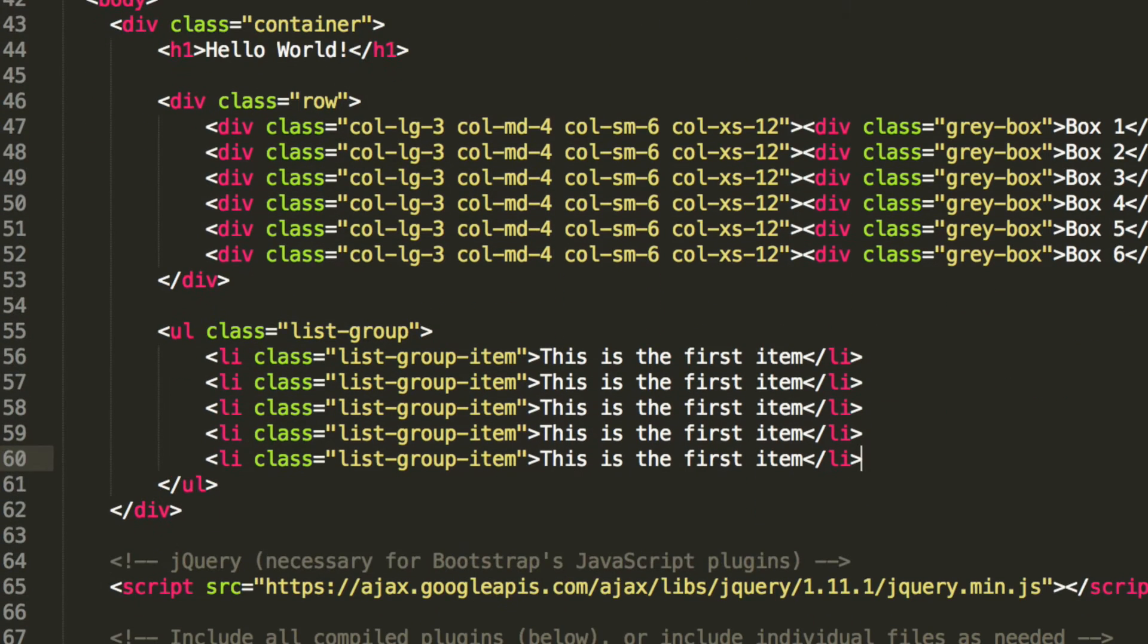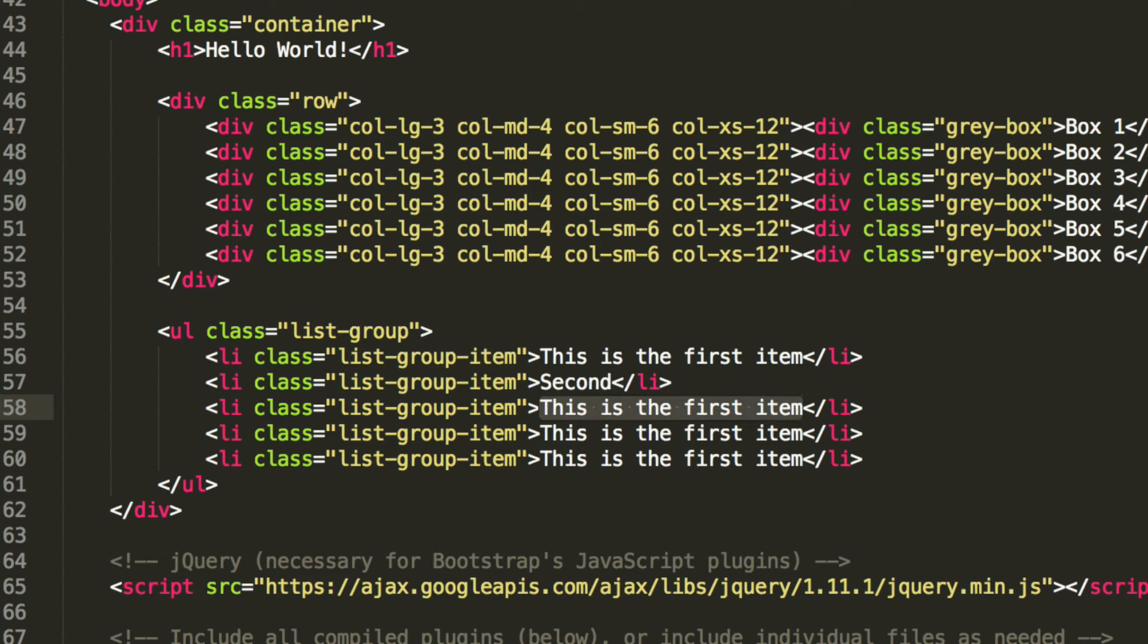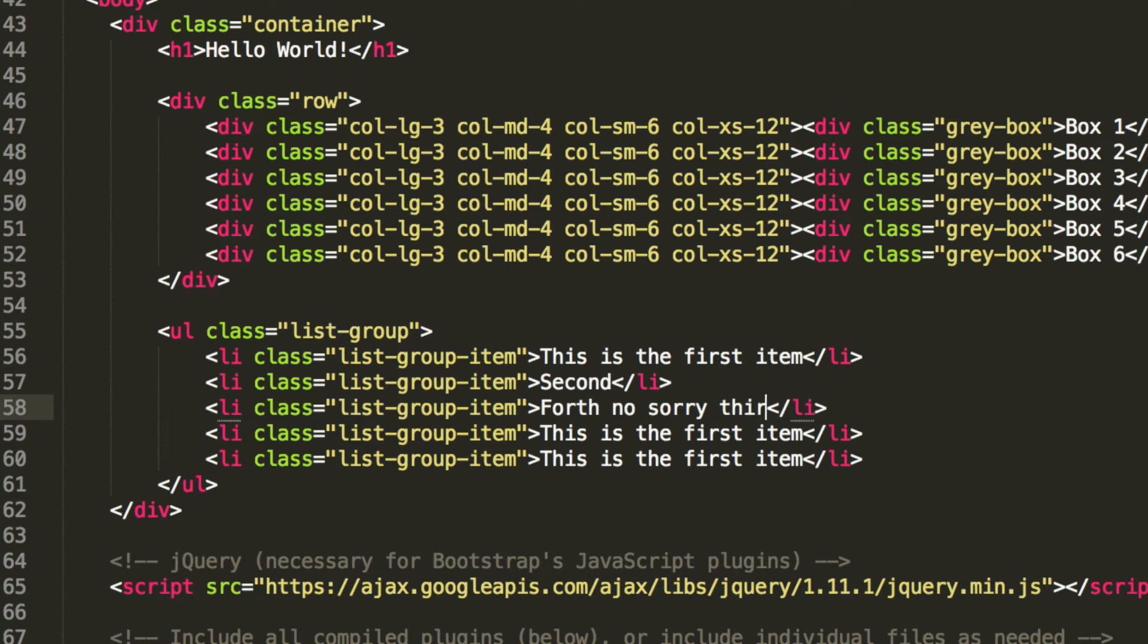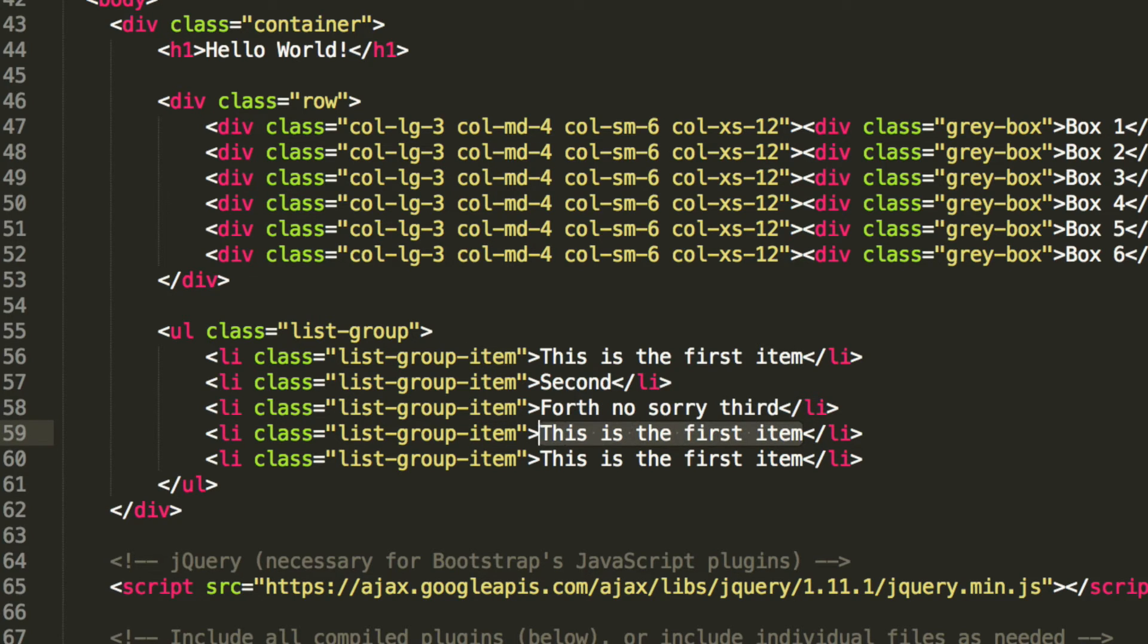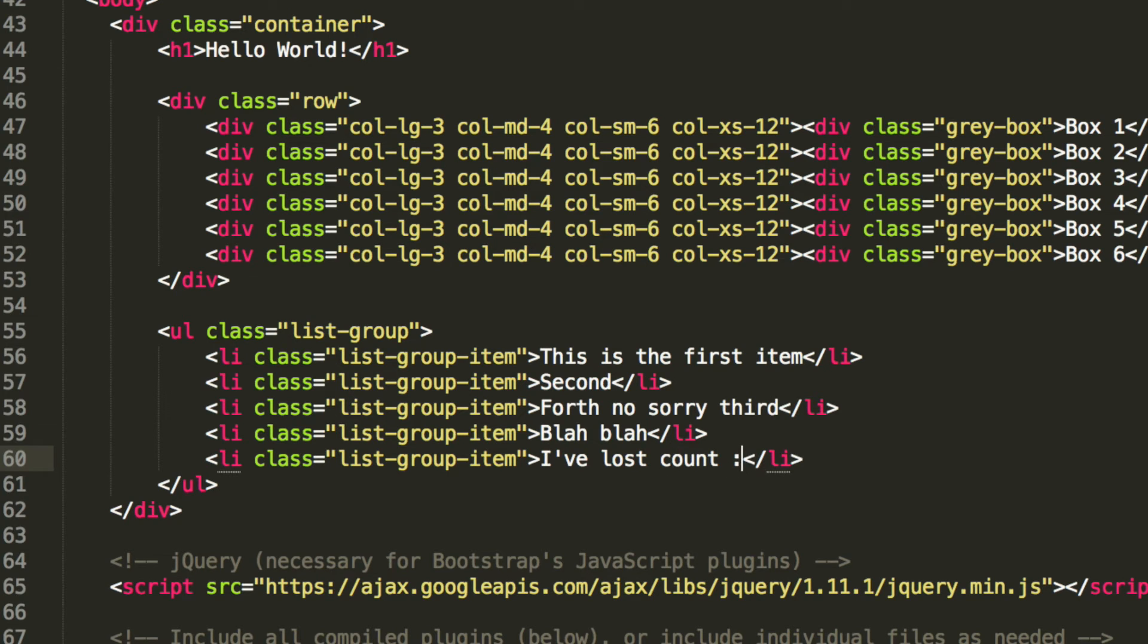So I am just going to change the text in here, you can put whatever you want. I am changing this to second, third, fourth. I have lost count.